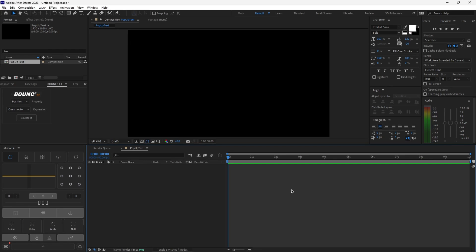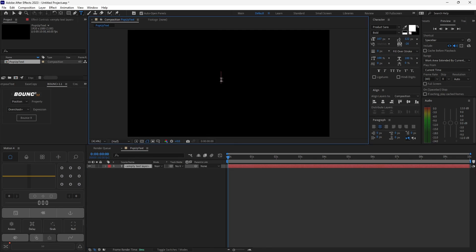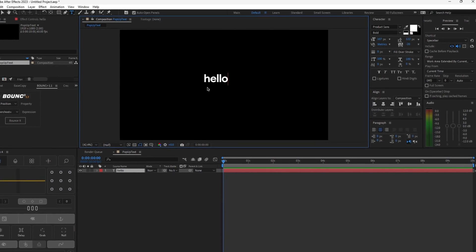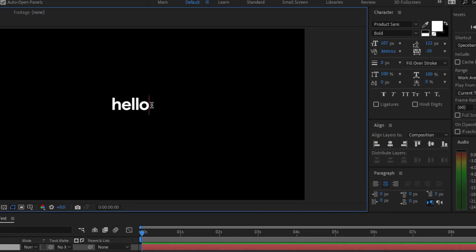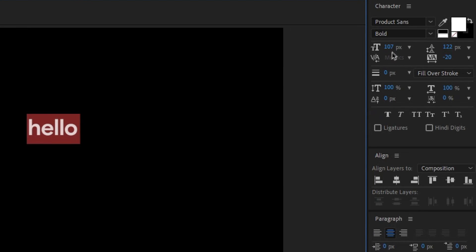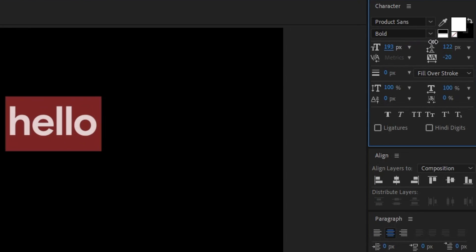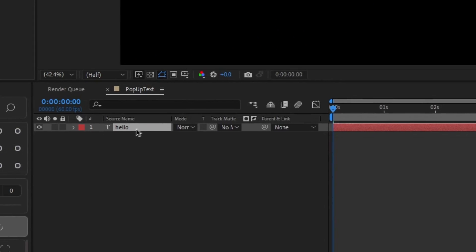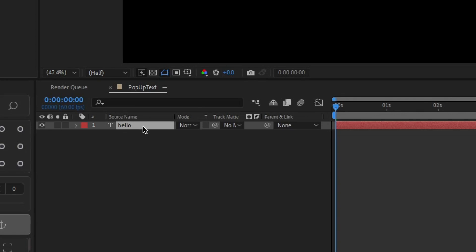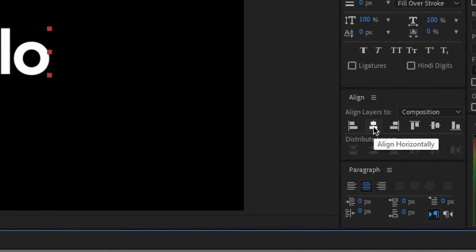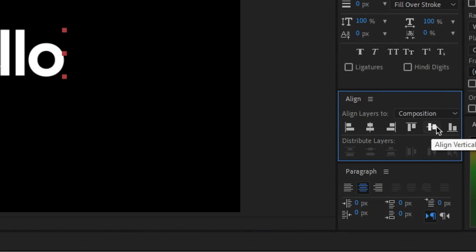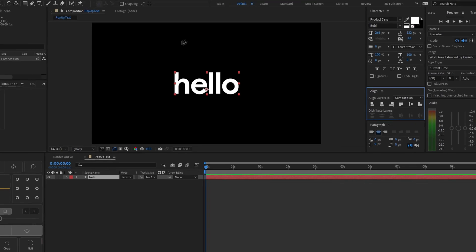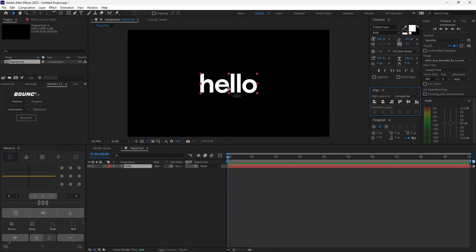As soon as you open this new composition, let's create a new text layer. Hit Ctrl+T on your keyboard to select the text tool and then click anywhere on the screen to create the text. I'm going to type "hello". Once you type your text, select all of it and increase the size to whatever you like. Then select the text layer, open up the align tab, and align it horizontally and vertically so your text is in the middle of the screen.